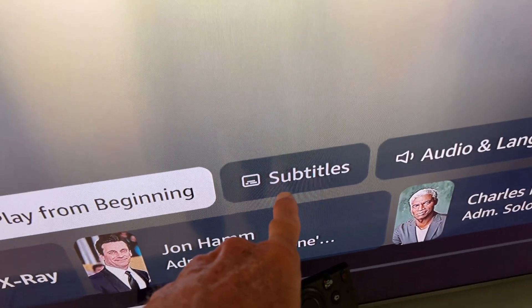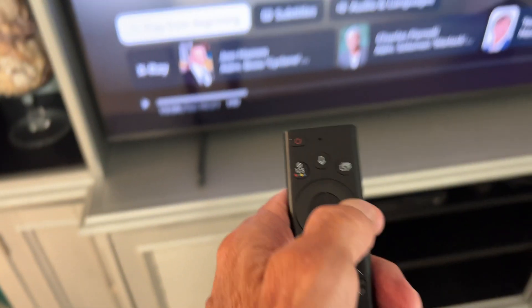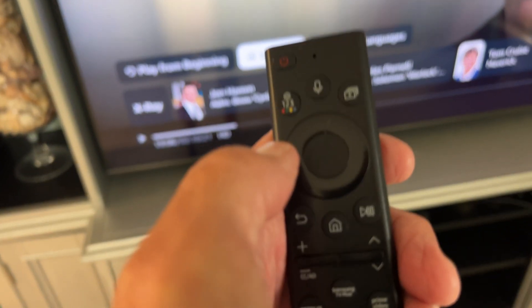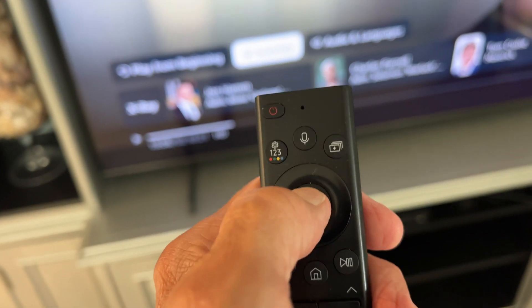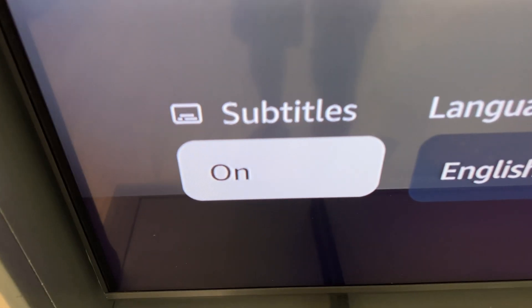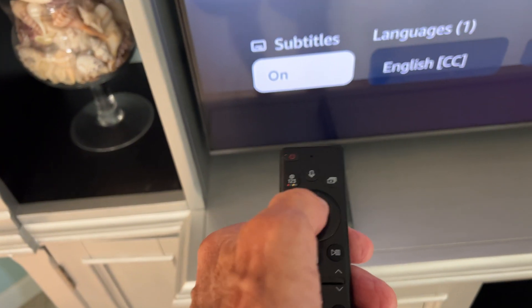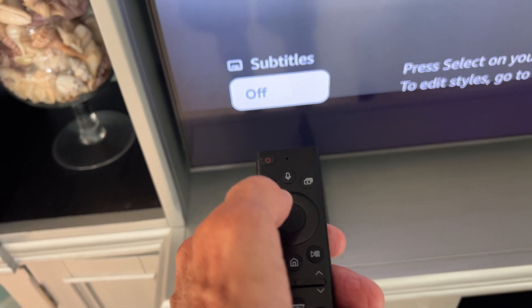I've got to get to this, so I'm going to navigate right. Once I'm there, I press the center of the circle, and it gives me the subtitles. As you can see, the subtitles are on. If I wanted to turn them off, I'd go like that. If I want to turn them back on, I'd go like that.